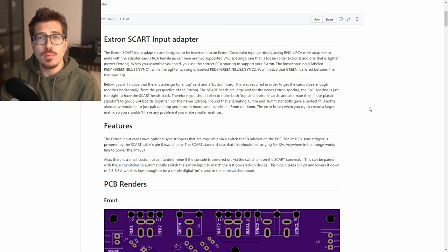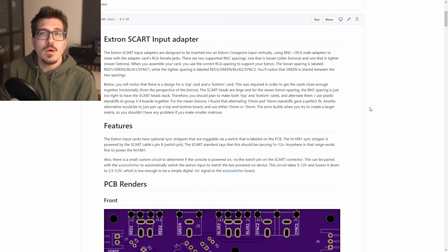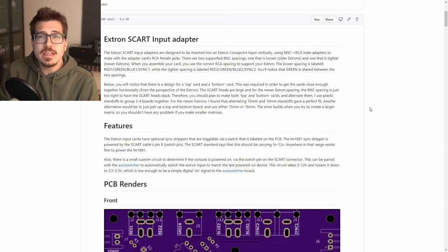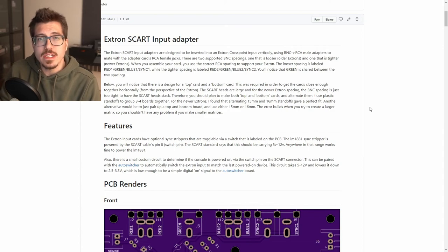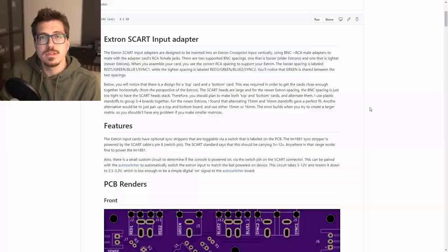Now this is a really cool project but it only works with RGB consoles. I wonder if there's a way for me to use his project and adapt it for use with composite, component, and S-video consoles.